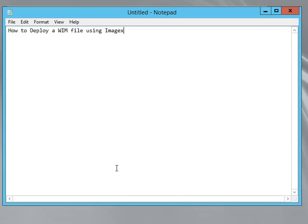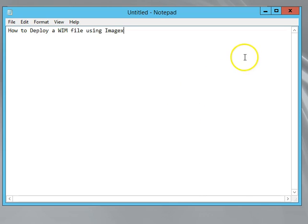Hello everyone. In this video I want to show you how to deploy a WIM file using imagex. I've seen other videos that do a really good job of creating a WIM file, using sysprep, downloading Windows AIK, and installing the imagex on a WinPE bootable operating system. But I struggled to find a video on how to actually deploy the WIM file using imagex.